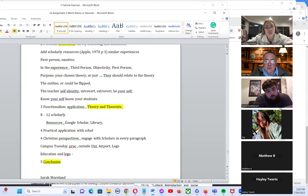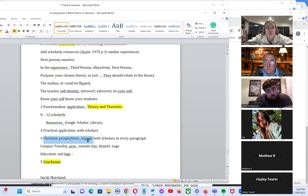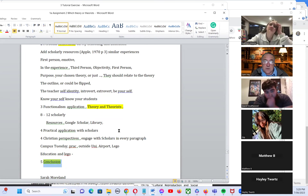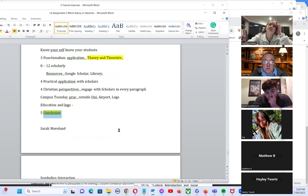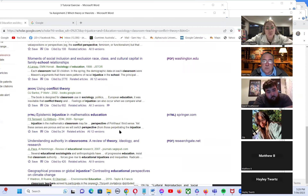You could interact with scholars gathered from Google Scholar and the college online library resources. Then include something on Christian perspectives, again interacting with scholars in every paragraph. Your conclusion should draw something together from the whole assignment. For assignment two, we've put a bit of resource online to help you, and you can ask further questions on that next week.